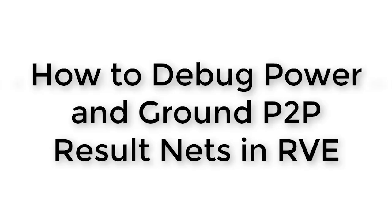Hello and welcome to a Calibre how-to video guide on how to debug power and ground point-to-point result nets in Calibre RVE.